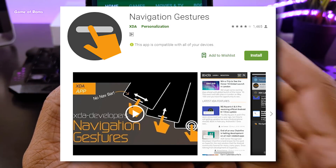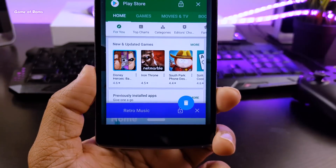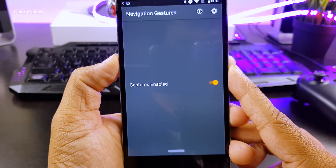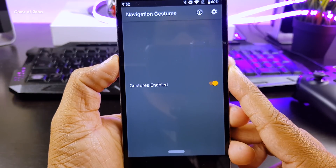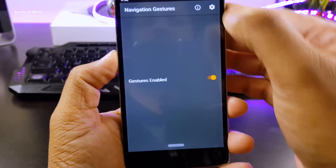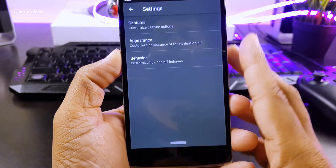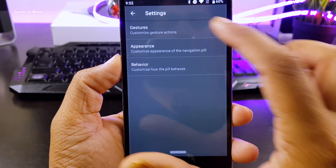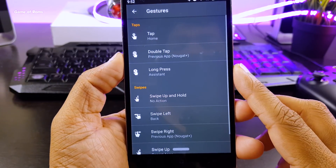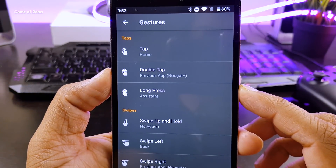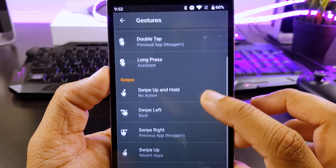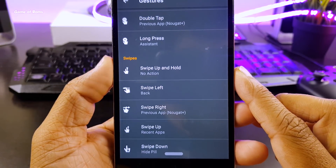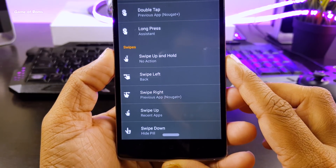And it's available for all phones. Once you install that, just grant all the permissions and you're done. Here you get many options to customize gestures. And after installing this, clearly you don't require your navigation bar or your physical buttons. You should be okay with this little pill here.